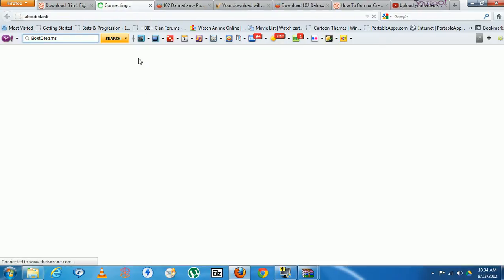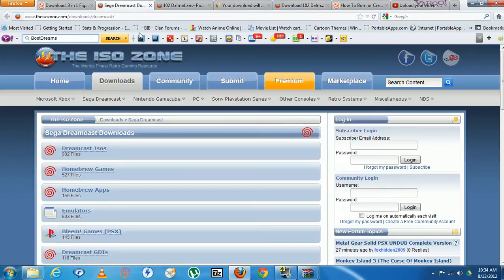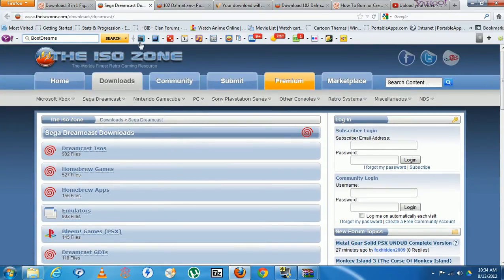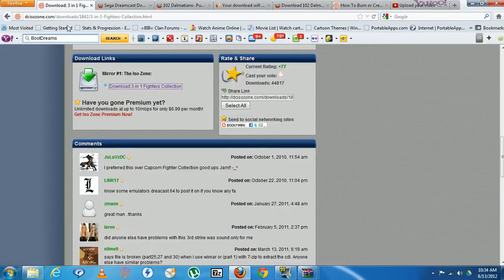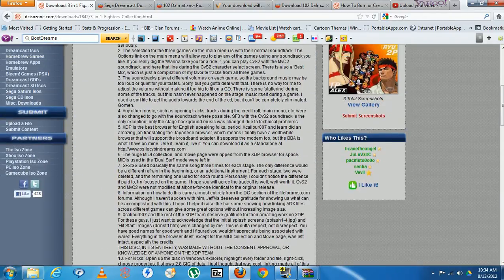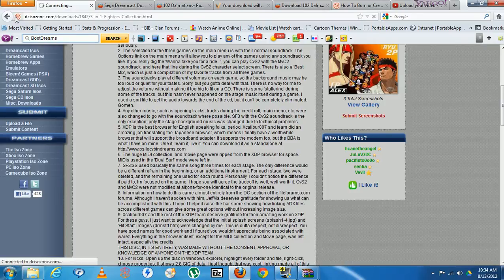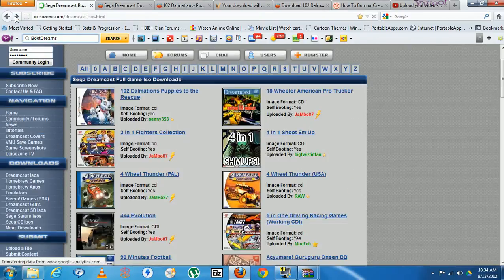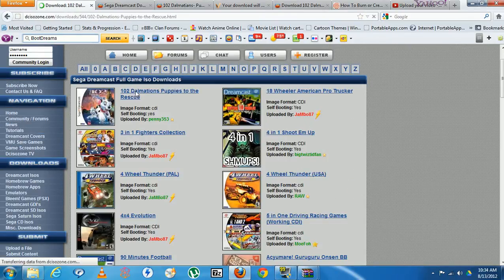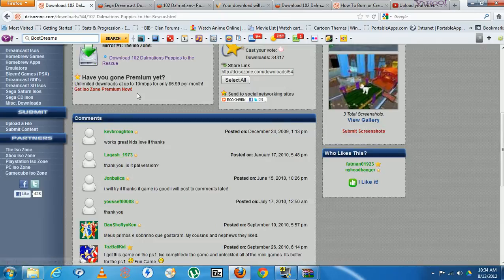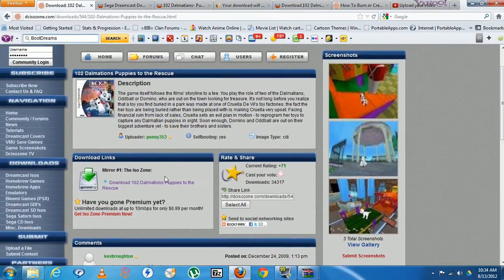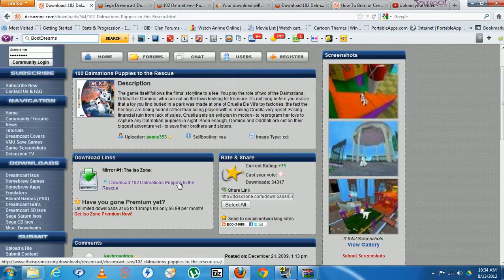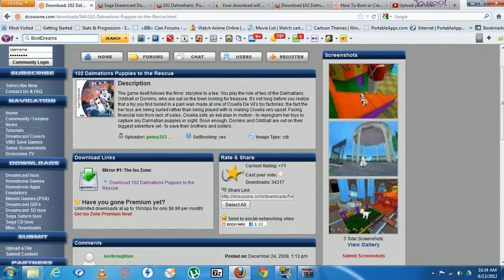Click on that, it's gonna bring you to another website. It's gonna say The ISO Zone. Unfortunately looks like that one is not there so let's go back. And let's just click on another game, let's see what it says. Let's go to this one, let's load. Same thing, description...